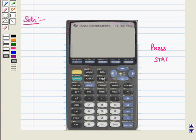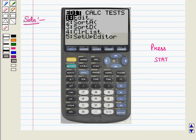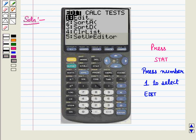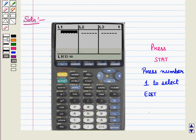First press STAT and we get the following display. Now press number 1 to select Edit from the menu and we get the following display. The stat list editor is displayed. L1 and L2 columns are given.